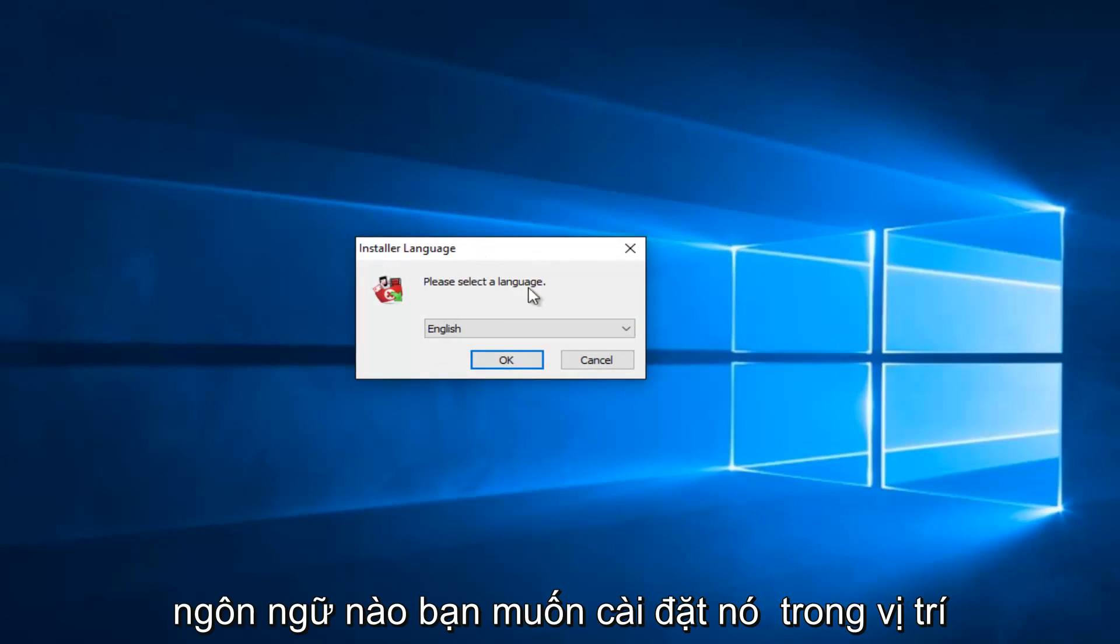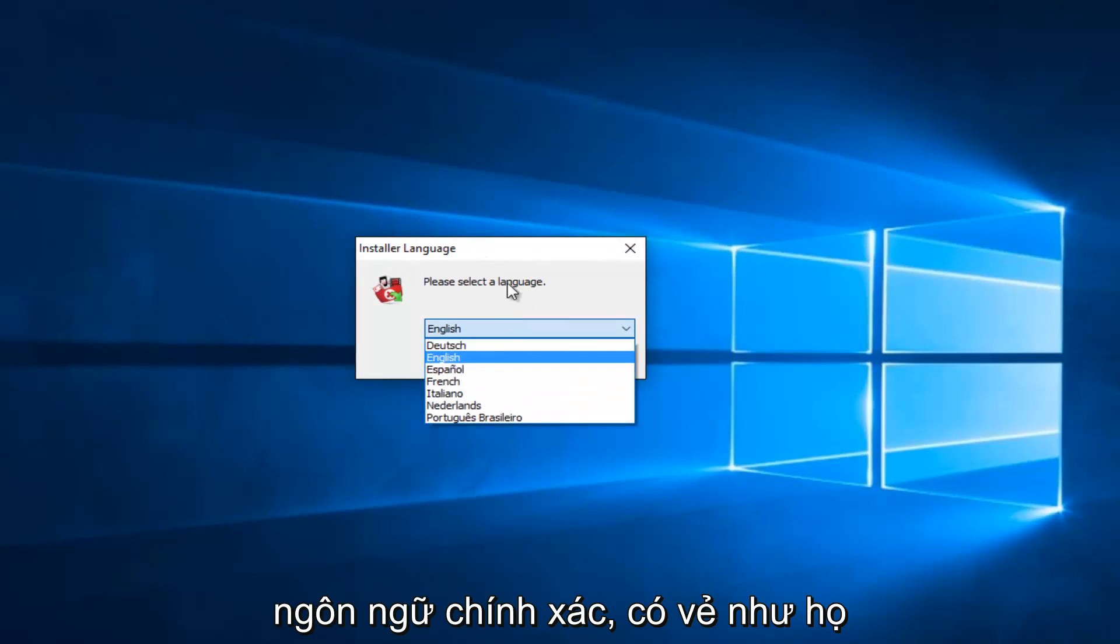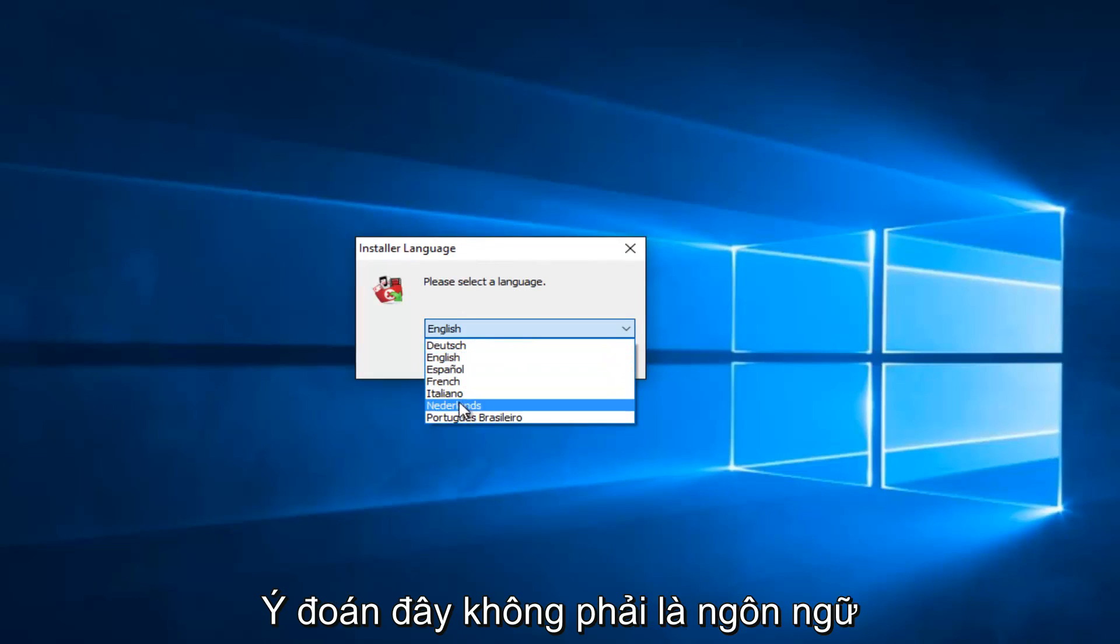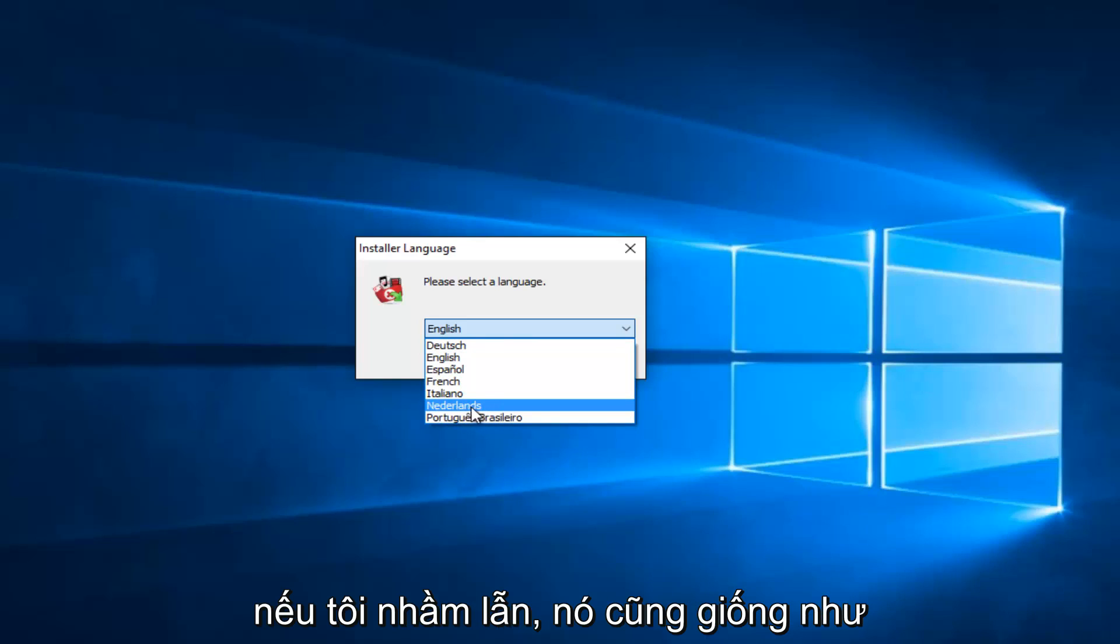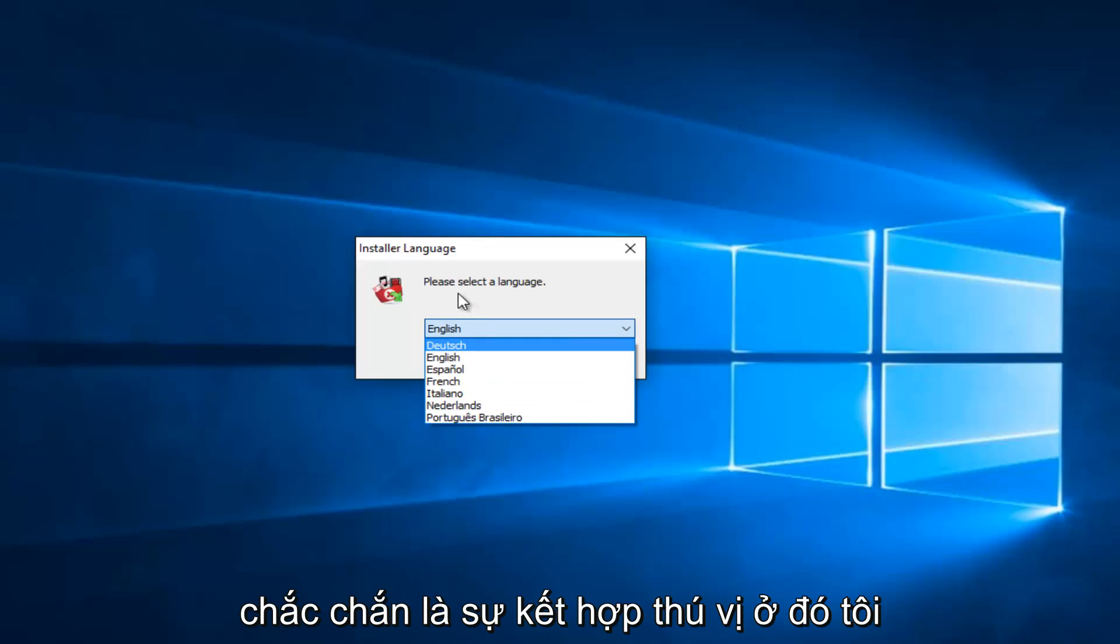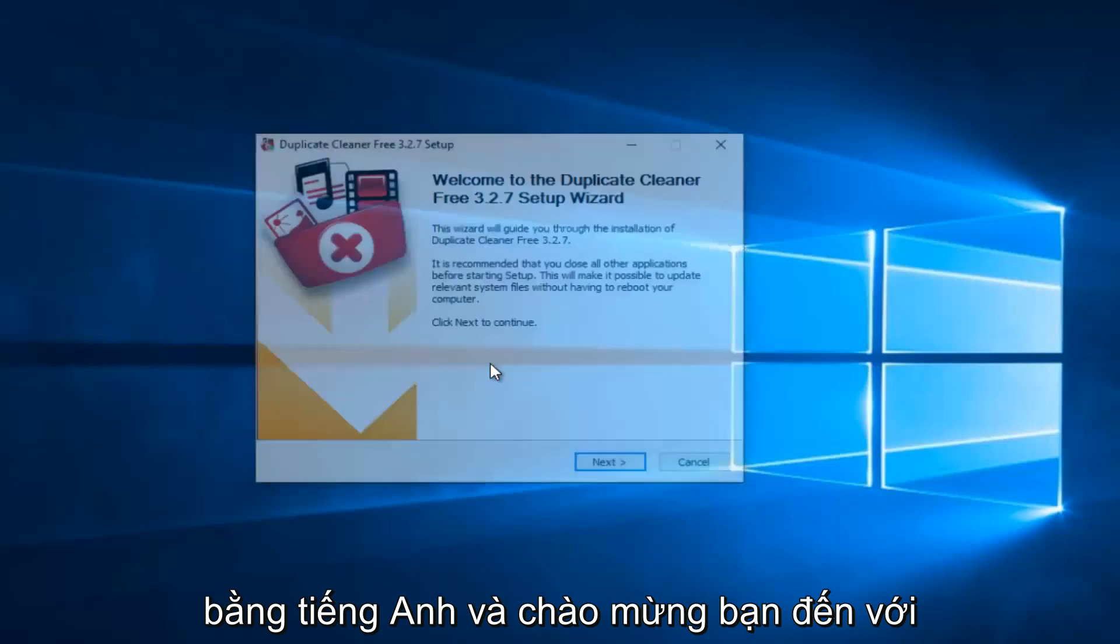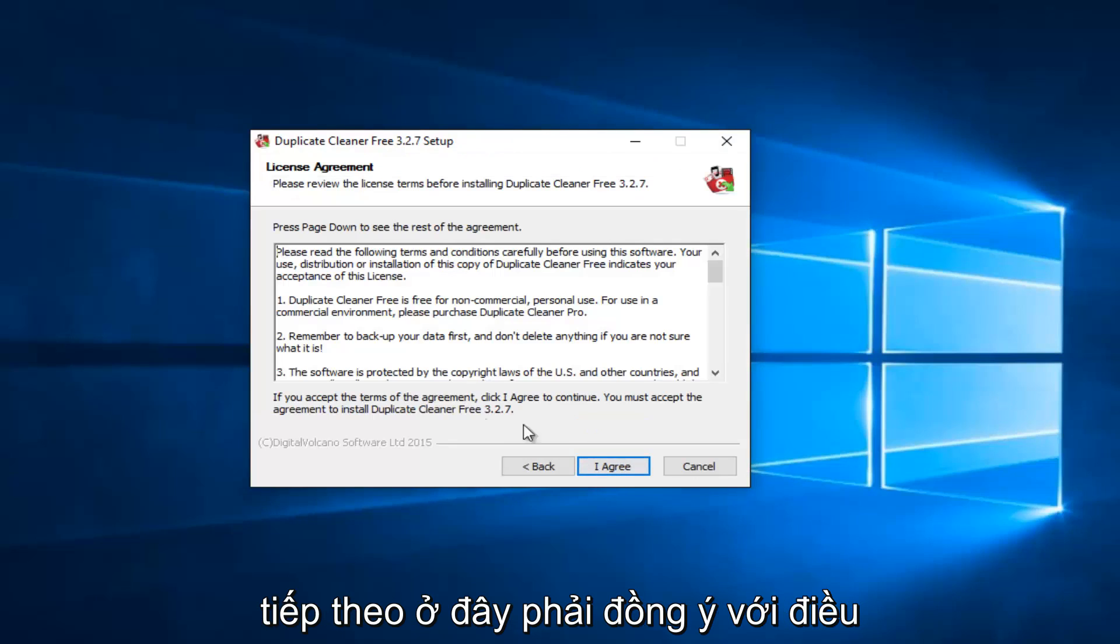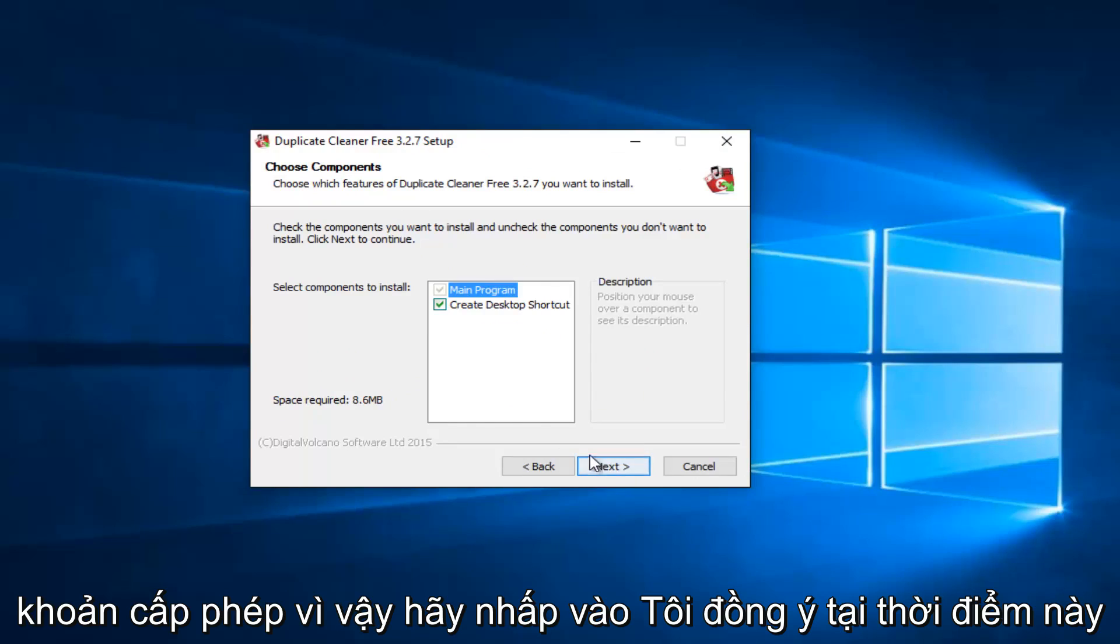It'll ask you what language you want to install it in. Select the correct language. It looks like they actually support Dutch, Spanish, French, Italian, and the Brazilian dialect of Portuguese. We're going to just set it at English. Welcome to the Duplicate Cleaner Free Setup Wizard. I'm going to select Next here. I have to agree to the licensing terms, so click on I Agree.